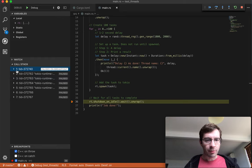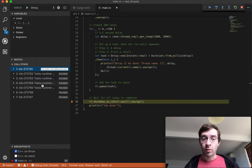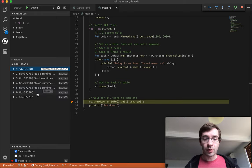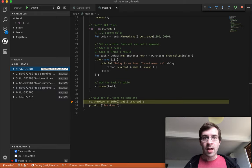All right, so we've got the main program thread. We've got the four Tokio runtime threads that were created for the thread pool, two others that I won't worry about right now.